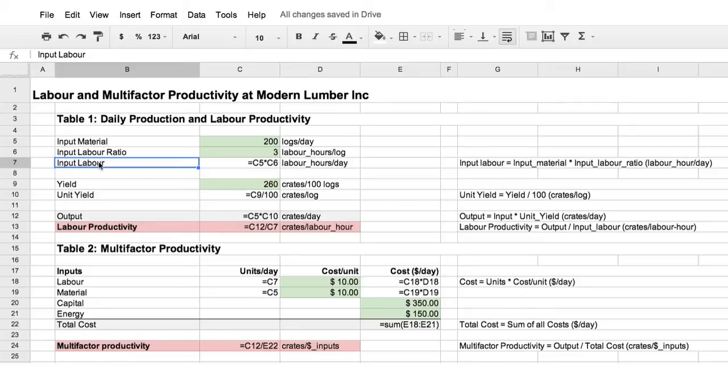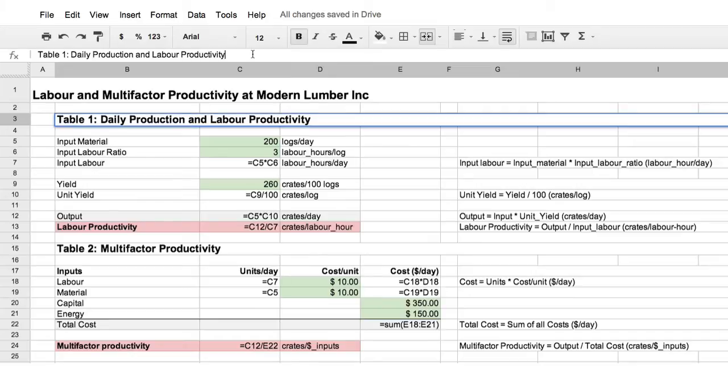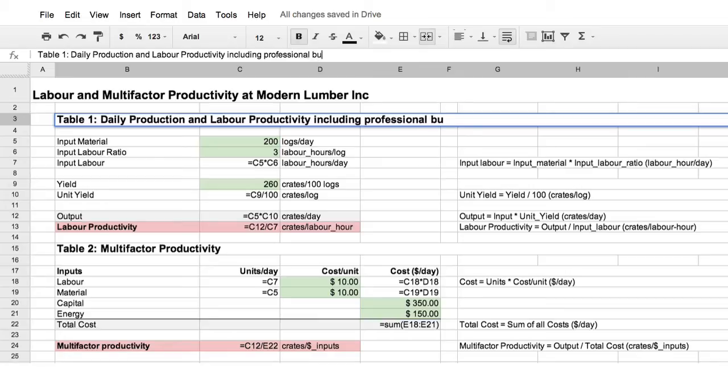How do we do this? Let's, first of all, explain what we're doing in our documentation. So, daily production and labour productivity, including professional buyer.